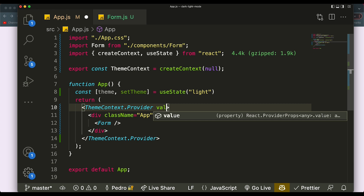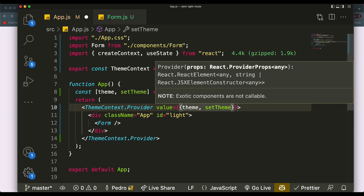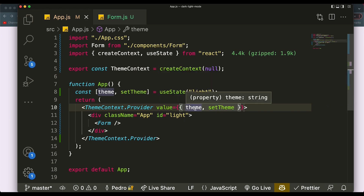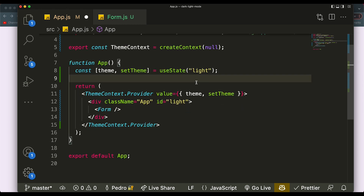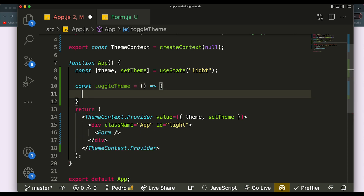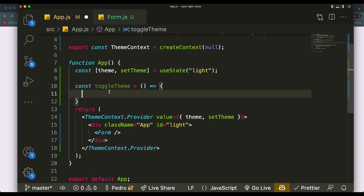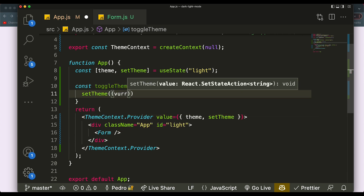The theme state will basically be either a string saying 'light' or a string saying 'dark', determining if the website is on light or dark mode. We could pass both the theme and the setTheme function as the context value so everywhere in our website we could change the theme. But instead, I'm going to create a function called toggleTheme and pass that function instead, so whenever we want to switch modes we just call toggleTheme. I'll say setTheme and grab the current theme.